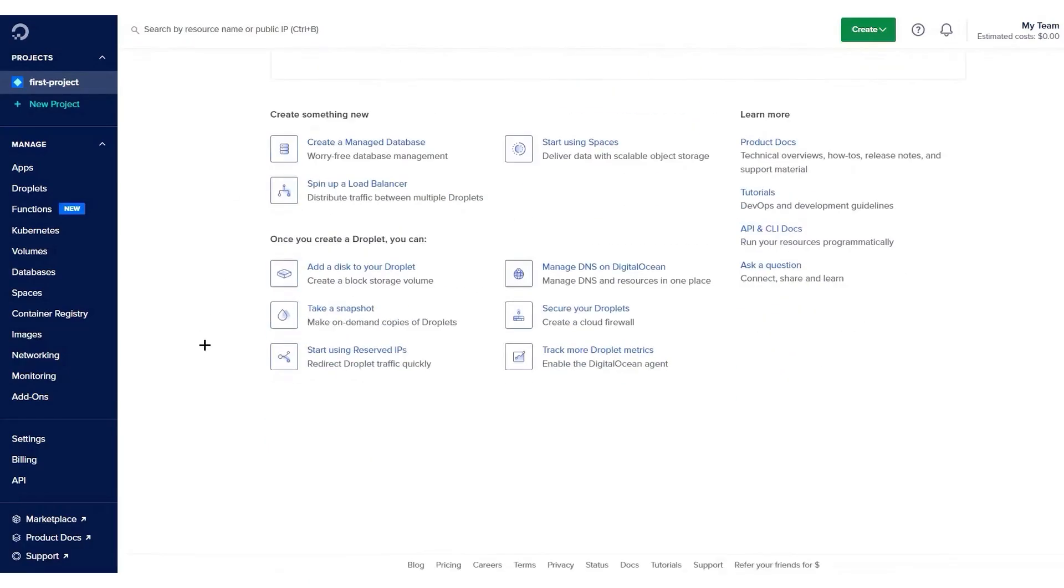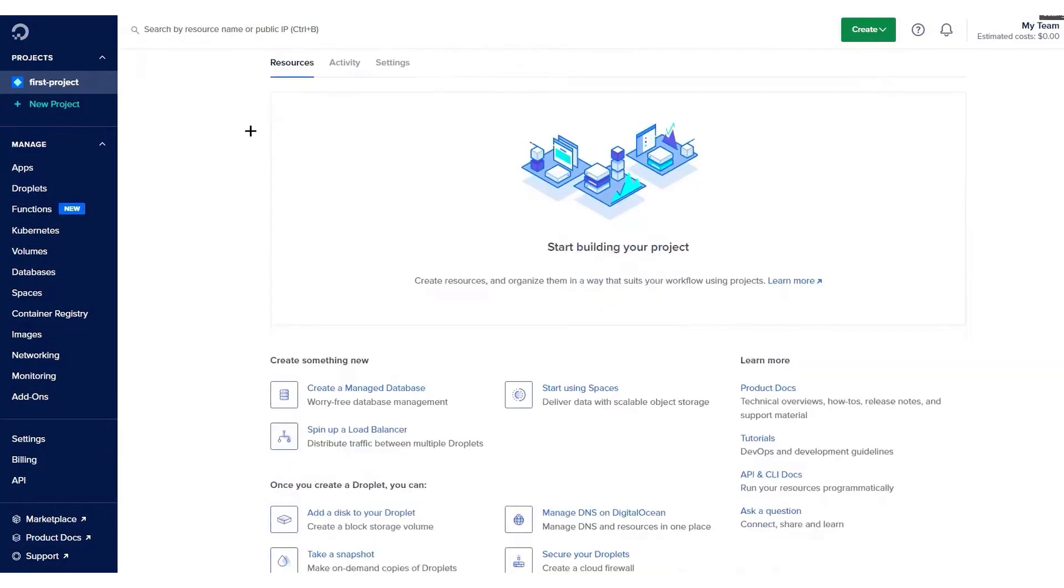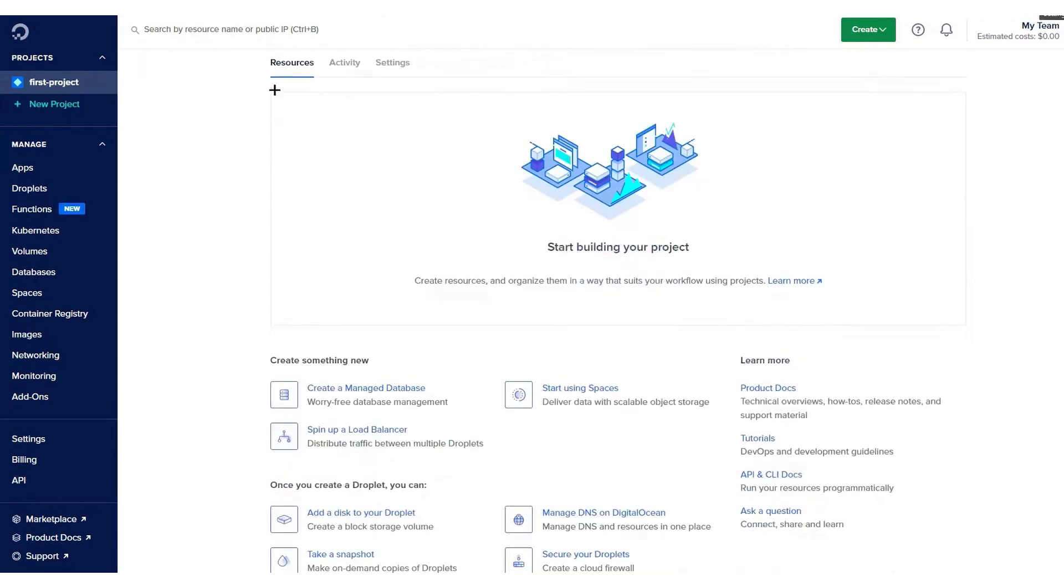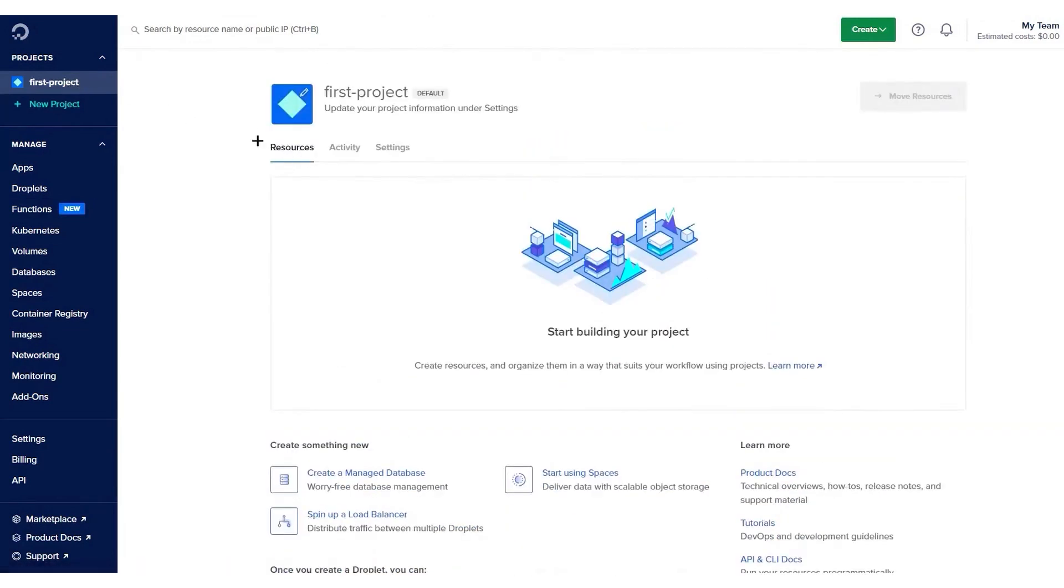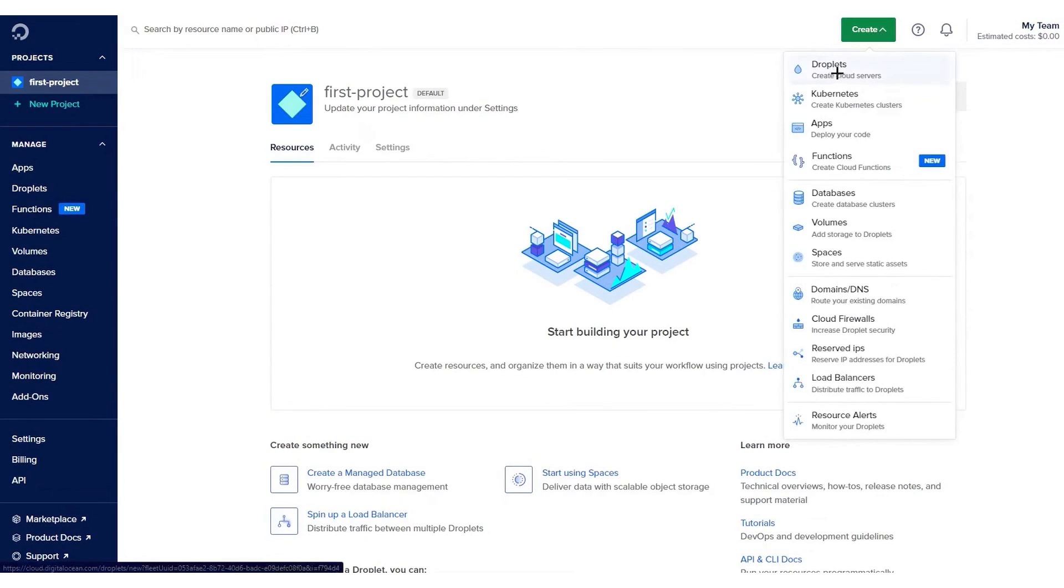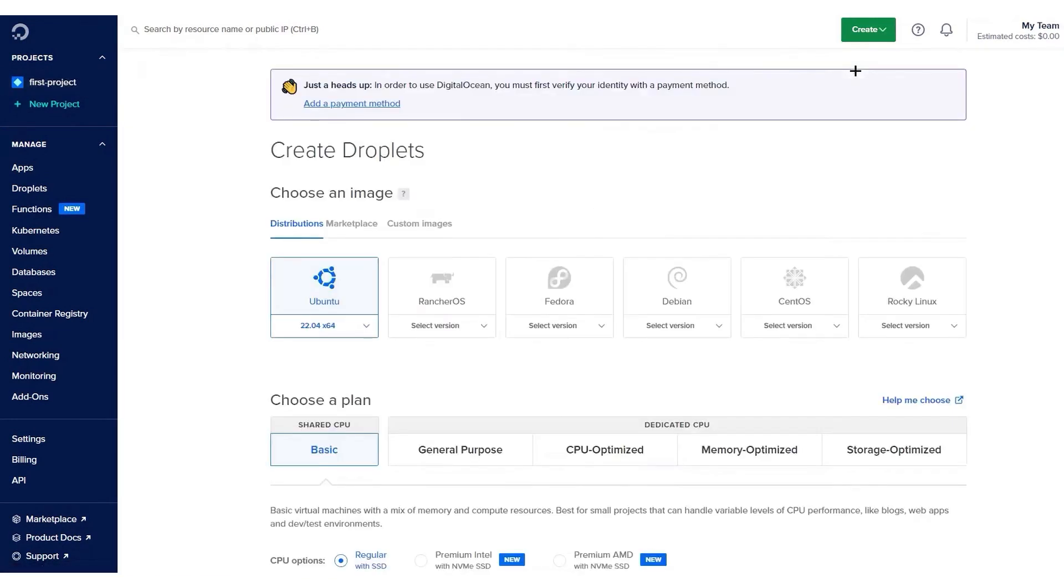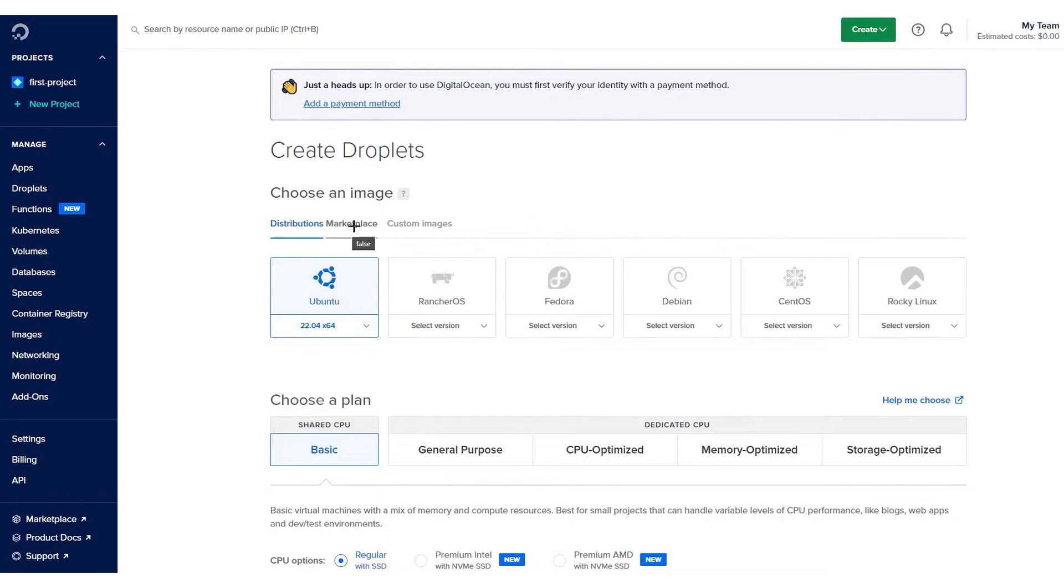DigitalOcean has 15 data centers worldwide, much smaller than the network of the likes of AWS and Azure. Its reliability and performance are good, but not as good as what you'd get on these rival platforms. DigitalOcean focuses on providing a more manageable selection of the most used and essential services, making it an attractive option for those who prefer a less complex cloud environment.